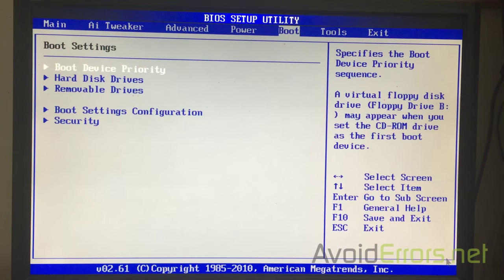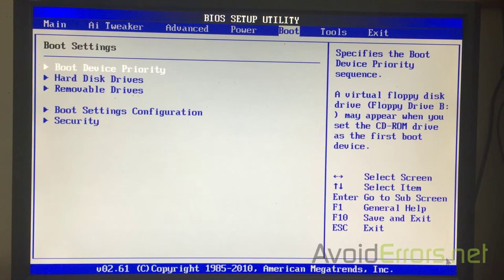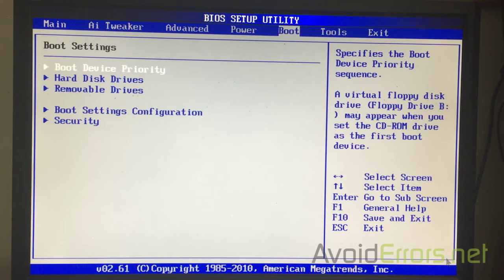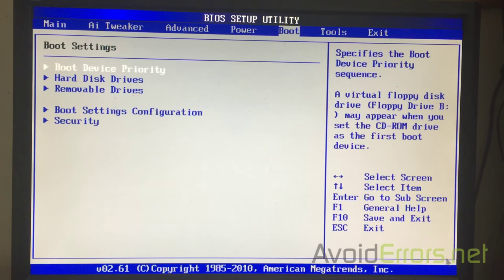Now here, navigate to the boot section here and select boot device priority and press Enter using the arrow keys on your keyboard.